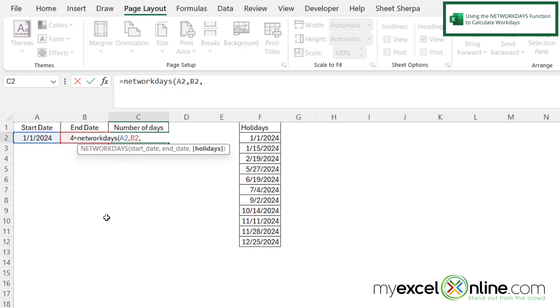Now this next argument is optional. And what it does is it allows you to enter a list of holidays that should not be included in your count of workdays.